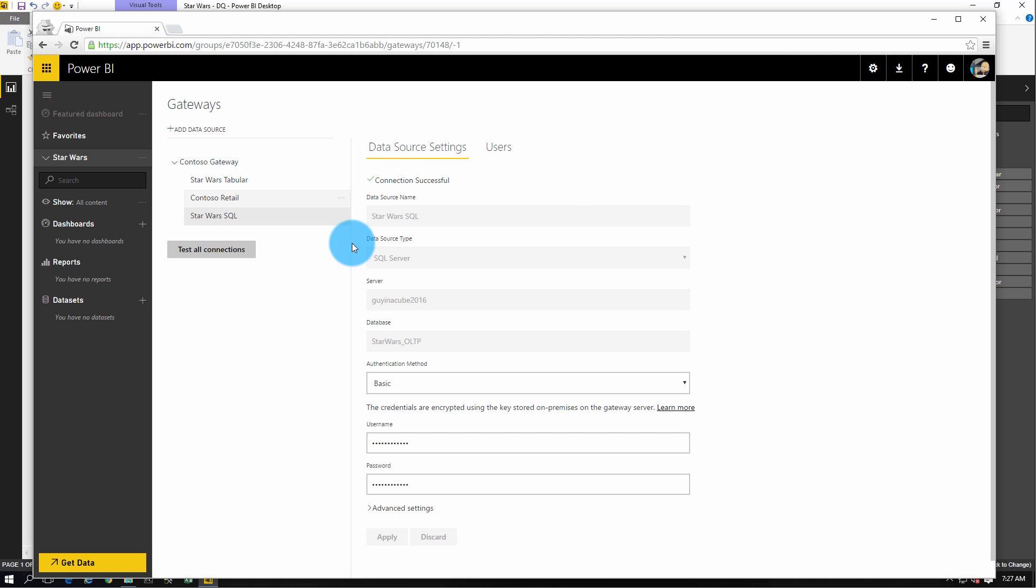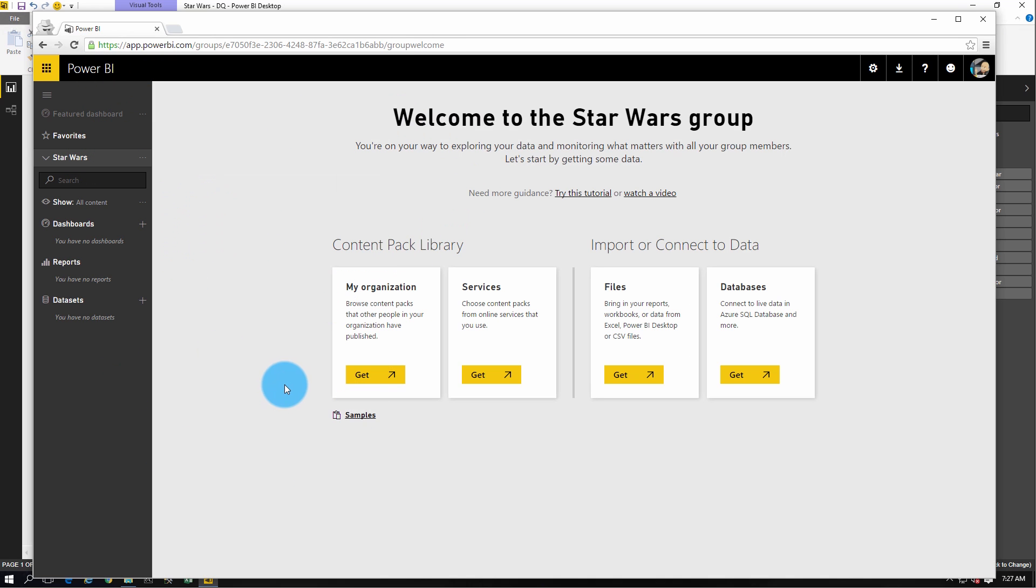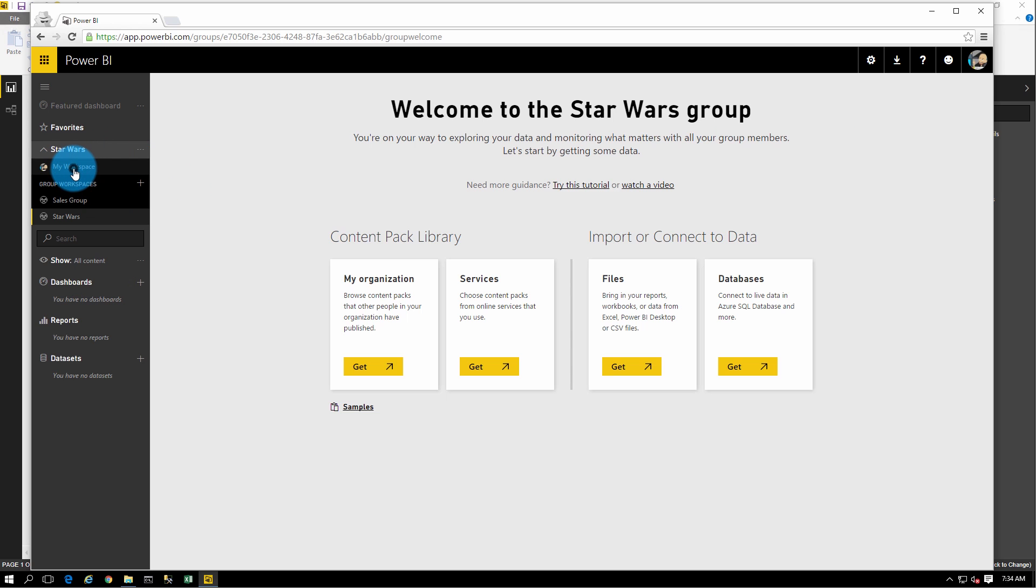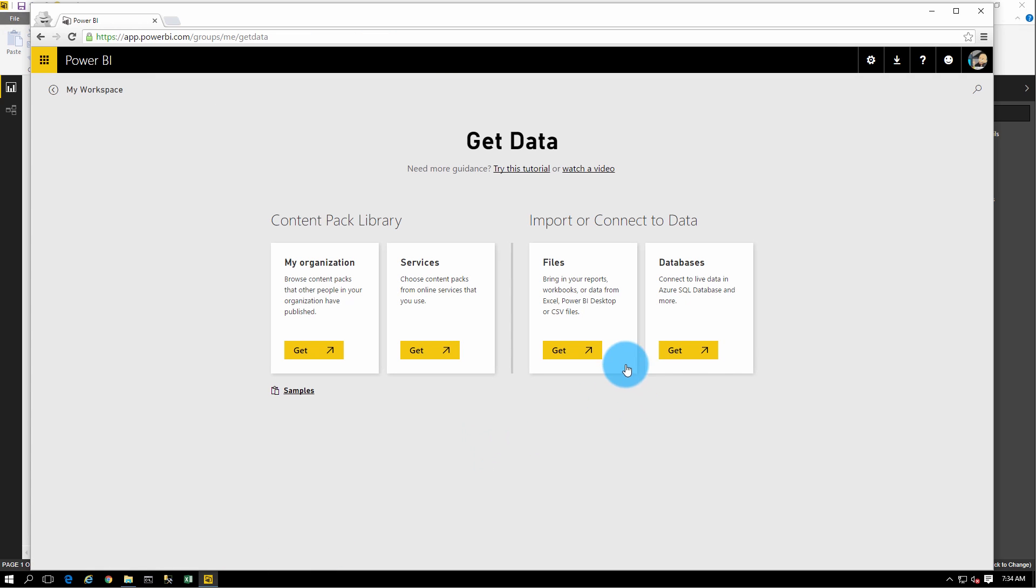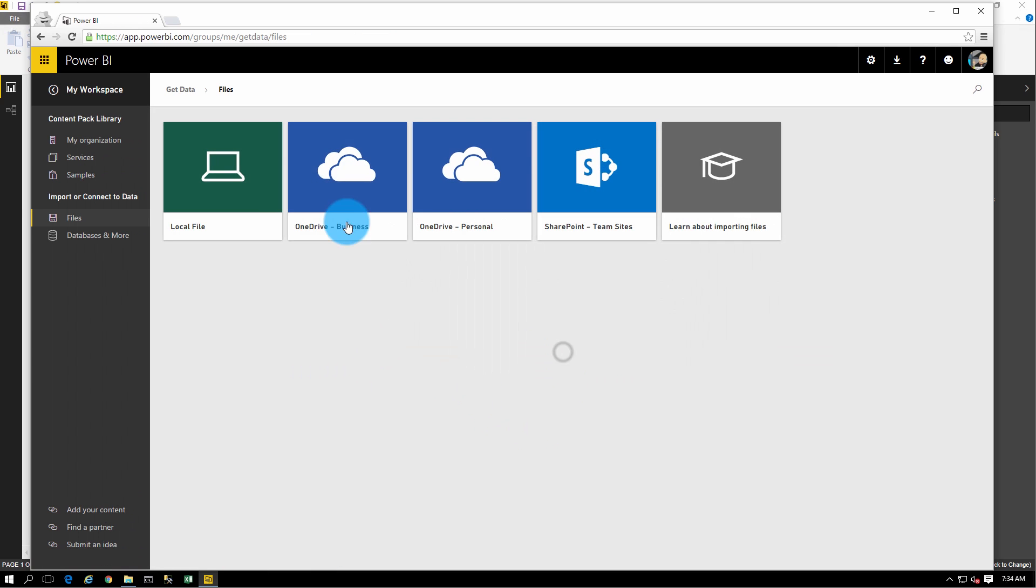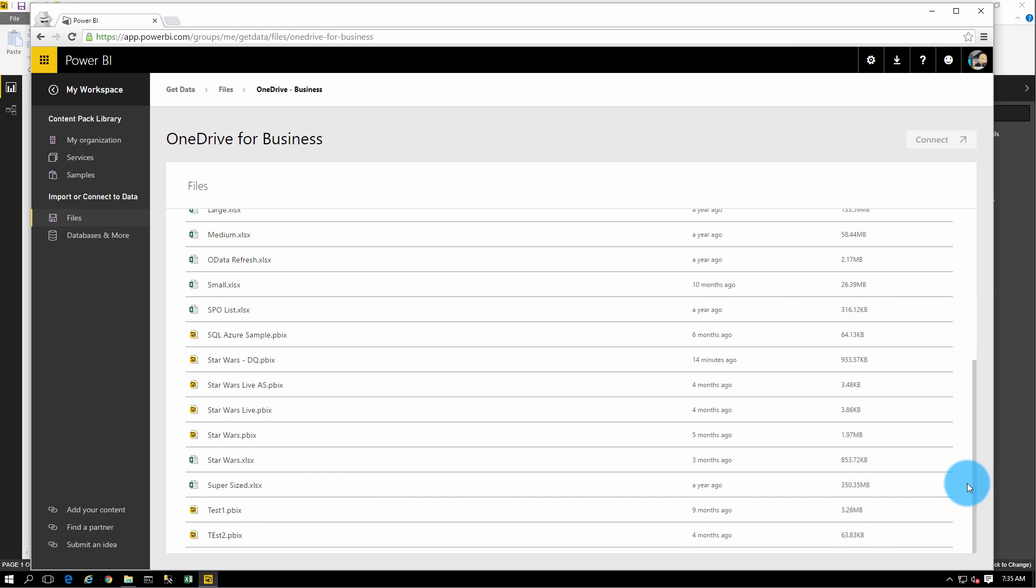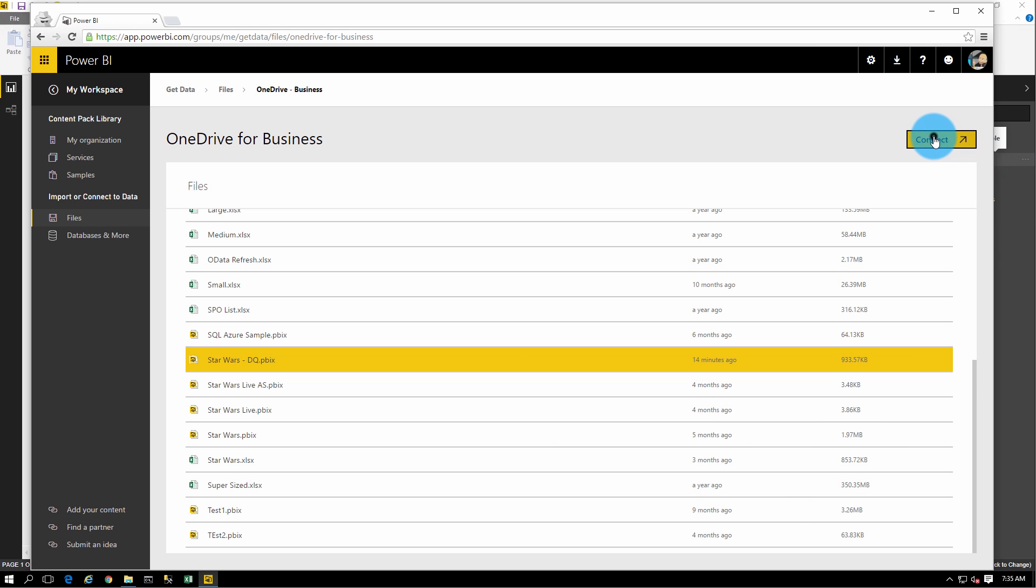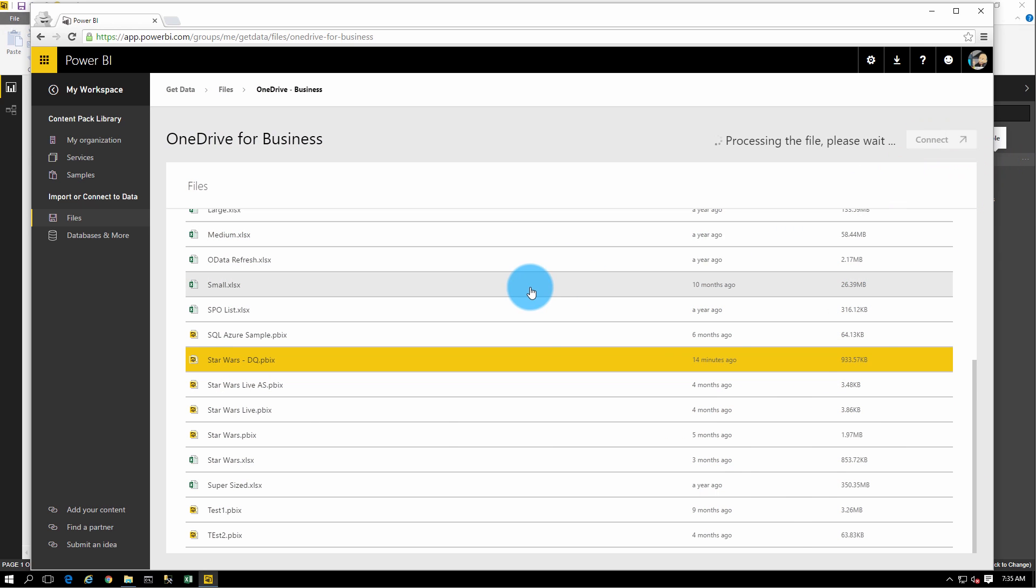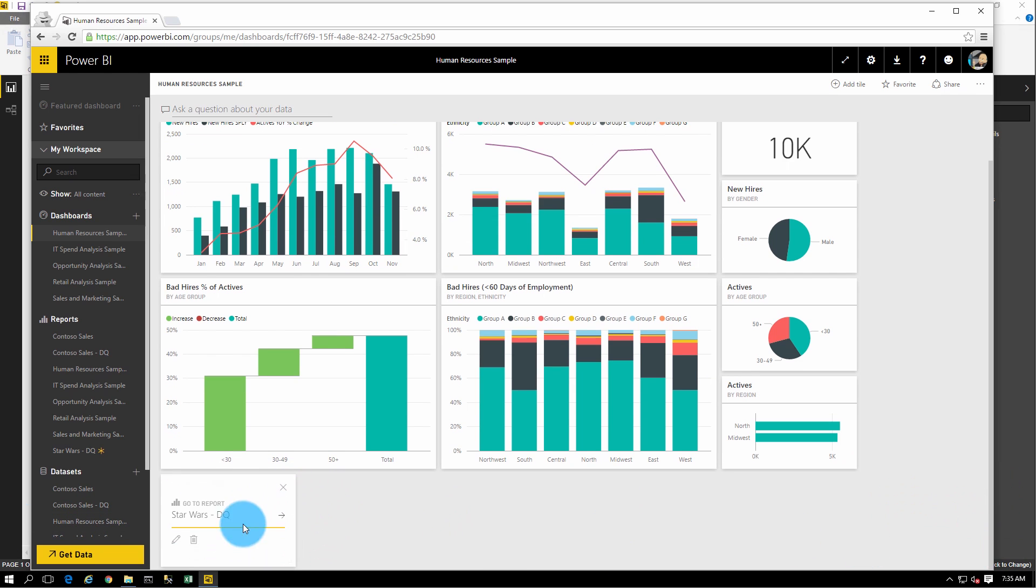Okay, so we've got our gateway set up. So we can go ahead and go back to our start page and we're going to change over to my workspace because I added it to my OneDrive for Business for my person, not for the group. So let's go get data. We'll go to files. We'll do OneDrive for Business and we should see Star Wars DQ there. Not to be confused with Dairy Queen if you're in the south. All right, we'll do connect.